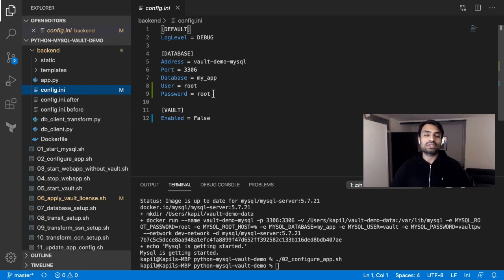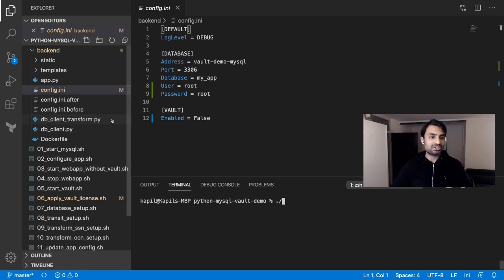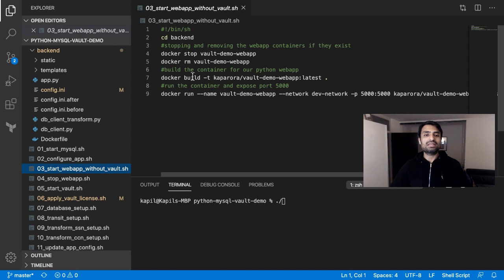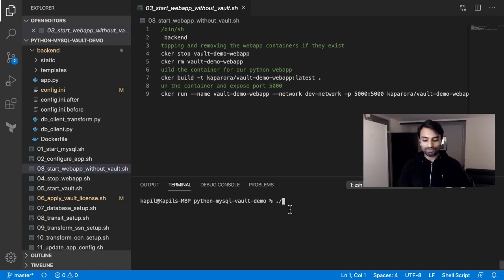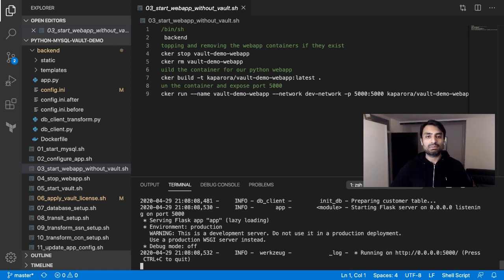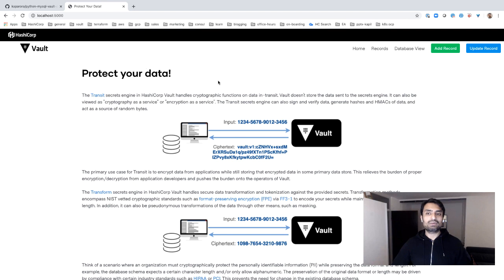We do not want developers to get clear text passwords of database credentials and put them in their configuration. We are going to use Vault later to solve that using dynamic credentials. Now that we have the application set up, as a next step I'm going to run the application using script number three. You can see I'm building the image using Docker build and running the Docker container, exposing port 5000 where the web application will be deployed. The application has started.